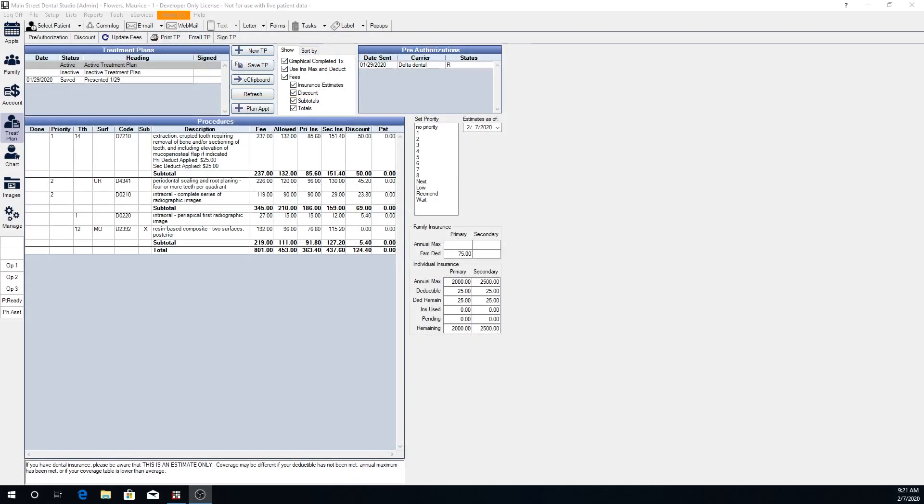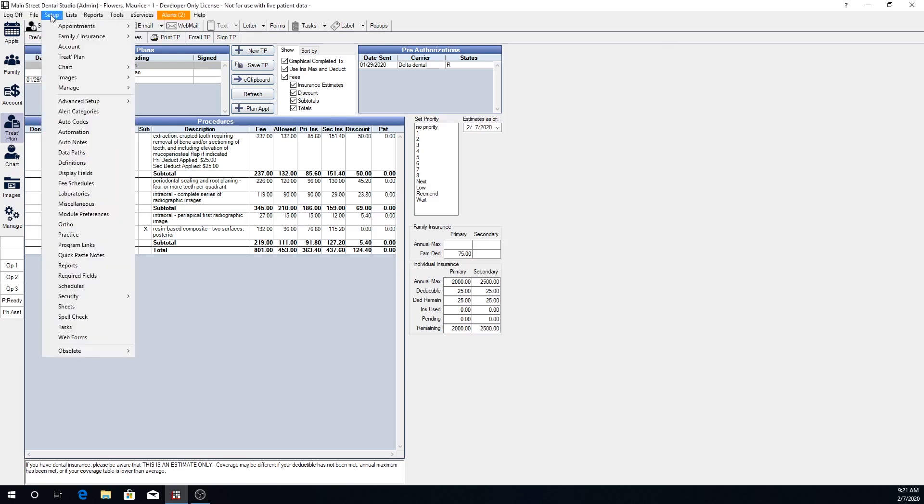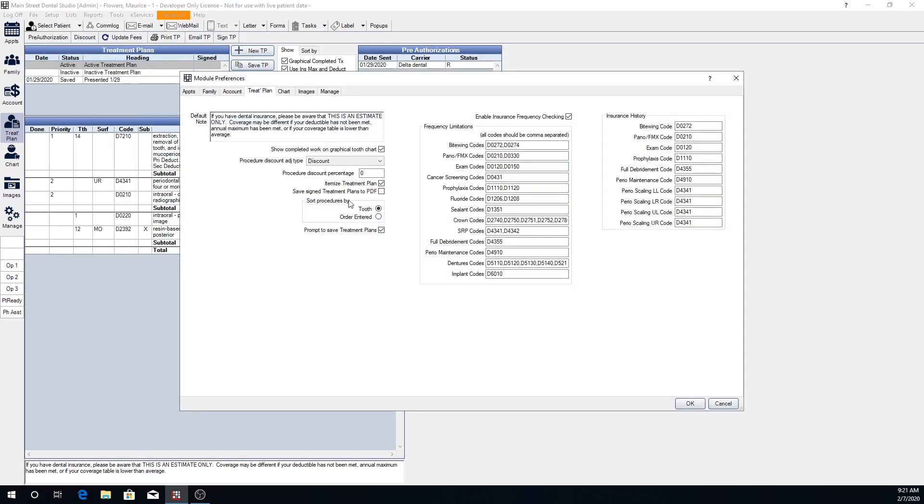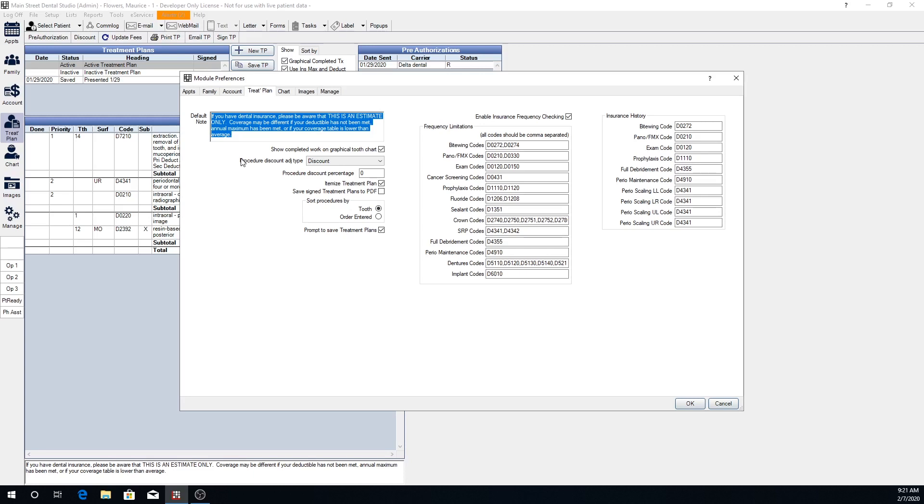To start out with we're going to take a look at some of the settings we have for the treatment plan module itself. Under setup, treat plan, we can see these here. Right up at the top we have the default treatment plan note. This is what will show up on all treatment plans unless it is changed individually. This will be the default for any new plans that are created as well.